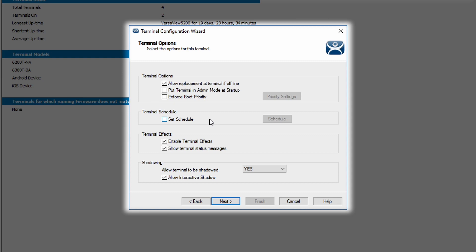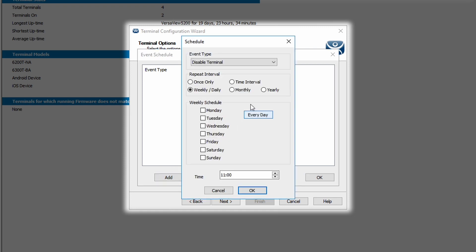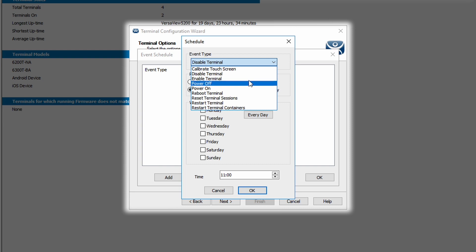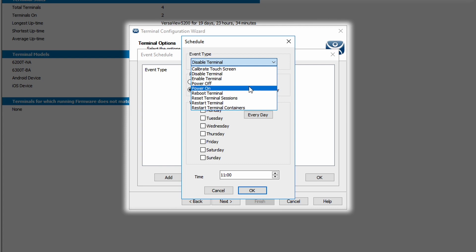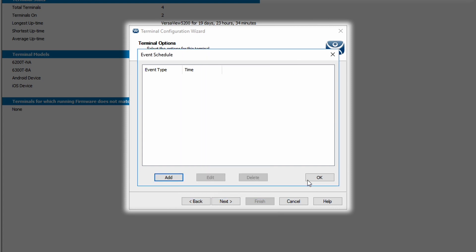The second setting of putting a terminal into admin mode at startup is a more advanced setting we'll discuss in later videos. You can set a schedule for each terminal by selecting the checkbox of Set Schedule and then clicking the button to the right. When you hit add, you're presented with many different options that can be scheduled for each terminal: calibrating the touch screen, disabling the terminal, enabling the terminal. This can be used for shift work to have a night shift, day shift, or some difference between the terminals. Also power on, power off. If the terminal you have purchased has wake-on-LAN capability, you can schedule the power on, power off through this scheduler. You can also reboot the terminal and reset the terminal. For today's demonstration purposes, we're not going to be setting a schedule for our terminal.